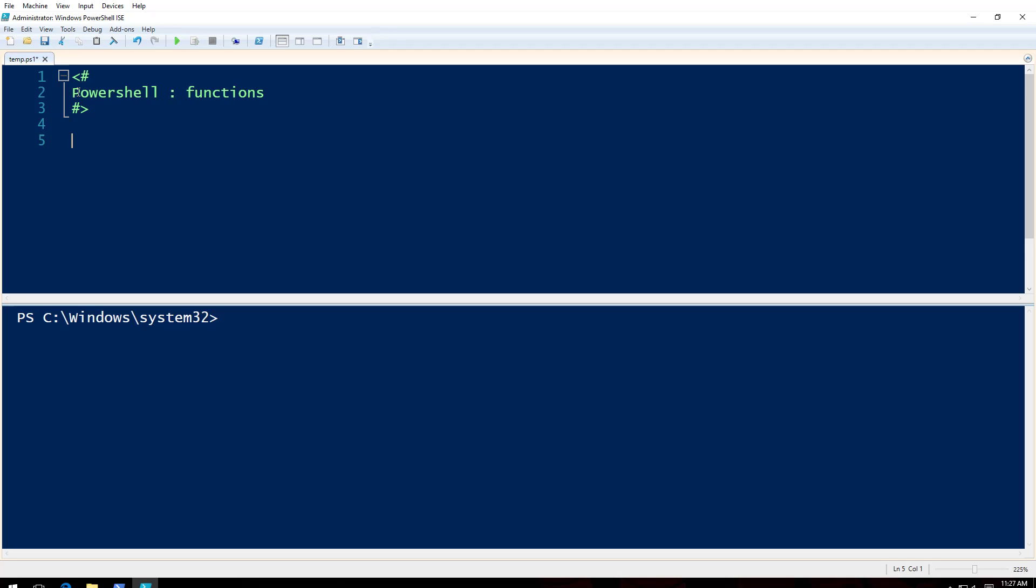So what are we going to do here? We are going to use PowerShell functions. PowerShell functions are, let's say you have a piece of code you are going to use every time, and instead of typing that piece of code every time, you create a function and you can call that whenever you want.